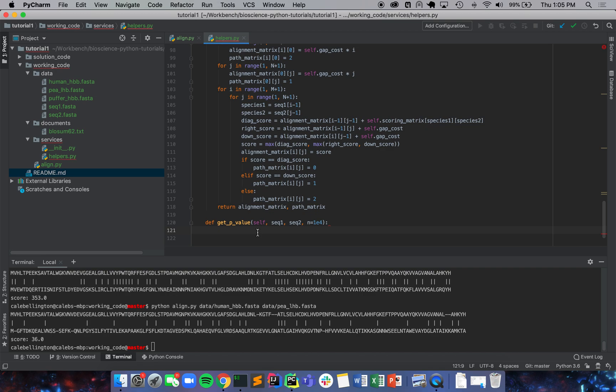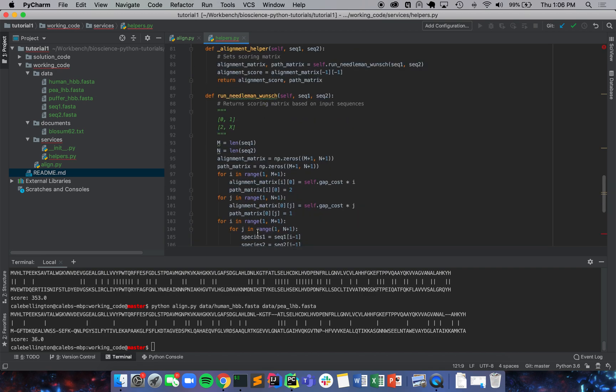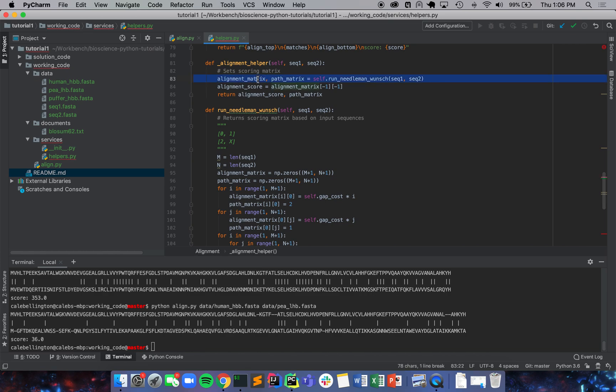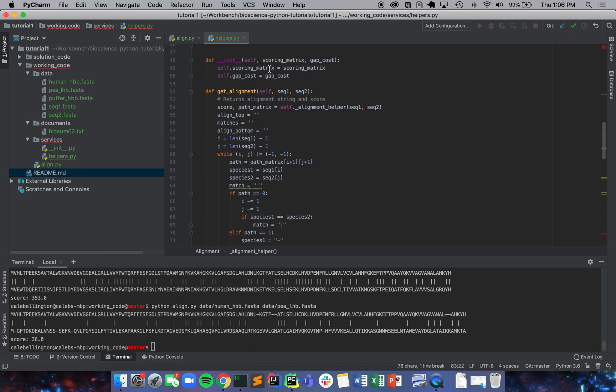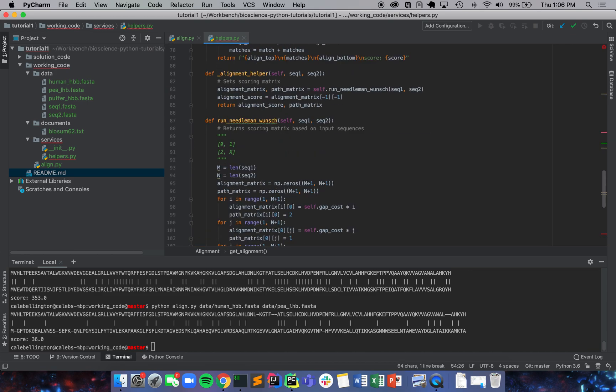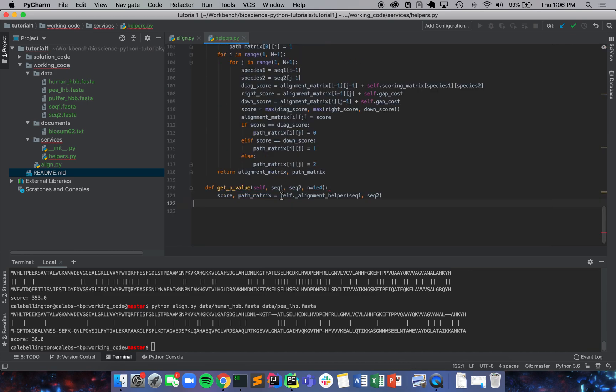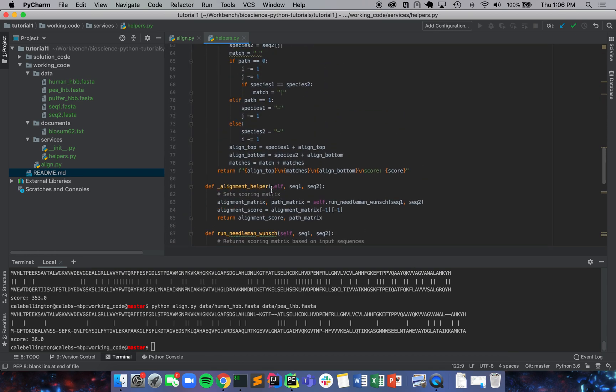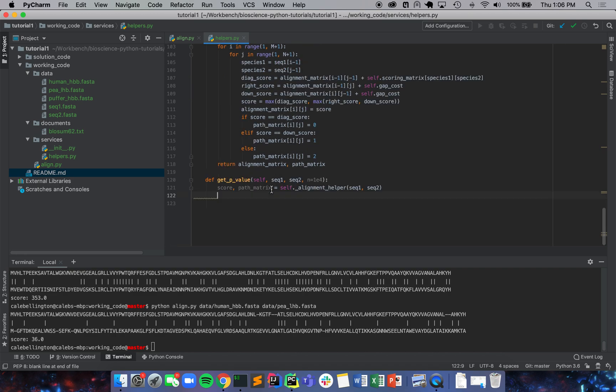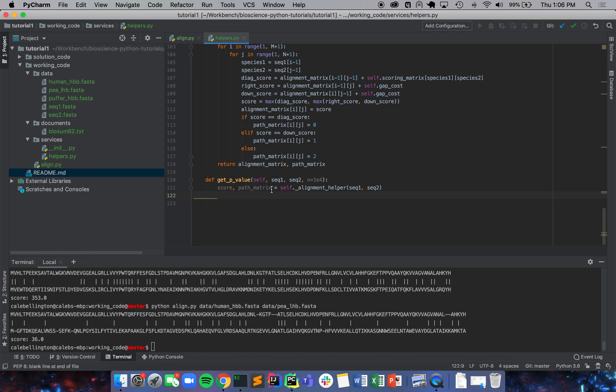First thing we're going to do is we're going to run our alignment helper. We get a score and we get a path matrix. What we want to do now is we're going to preserve that score and we want to check other scores. We want to check how likely it is that our first sequence aligns with the second sequence and any random permutation of the first sequence will align with the second sequence. We're just going to check that by doing random permutations.